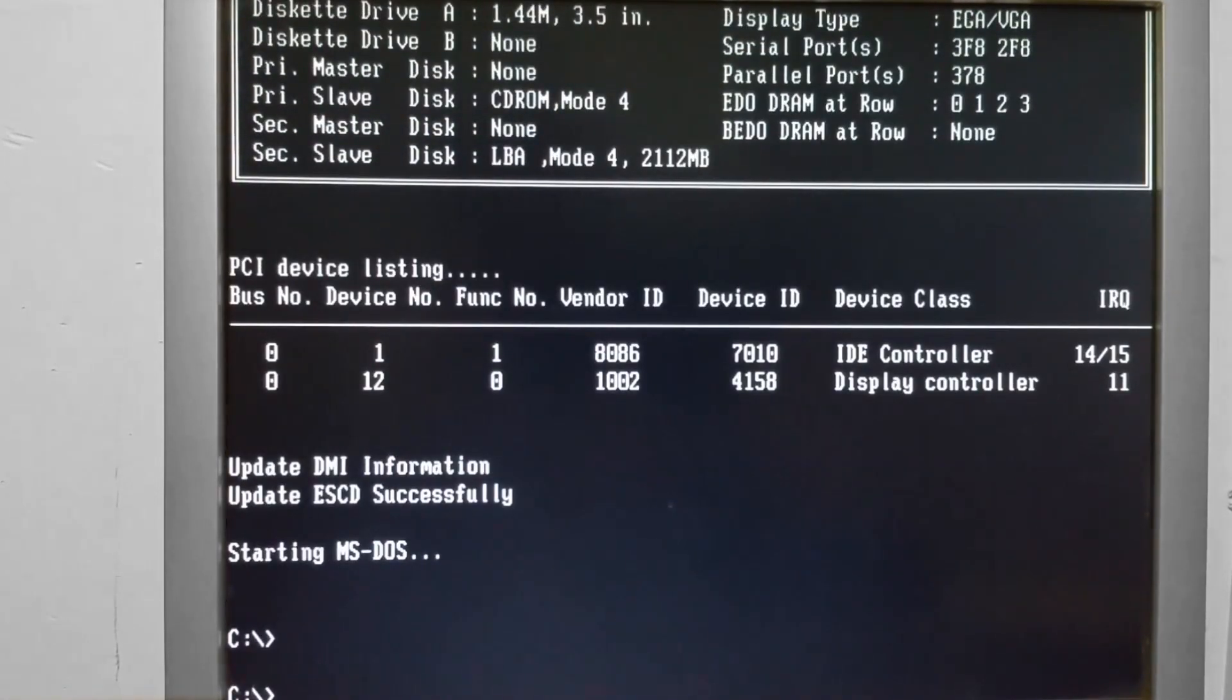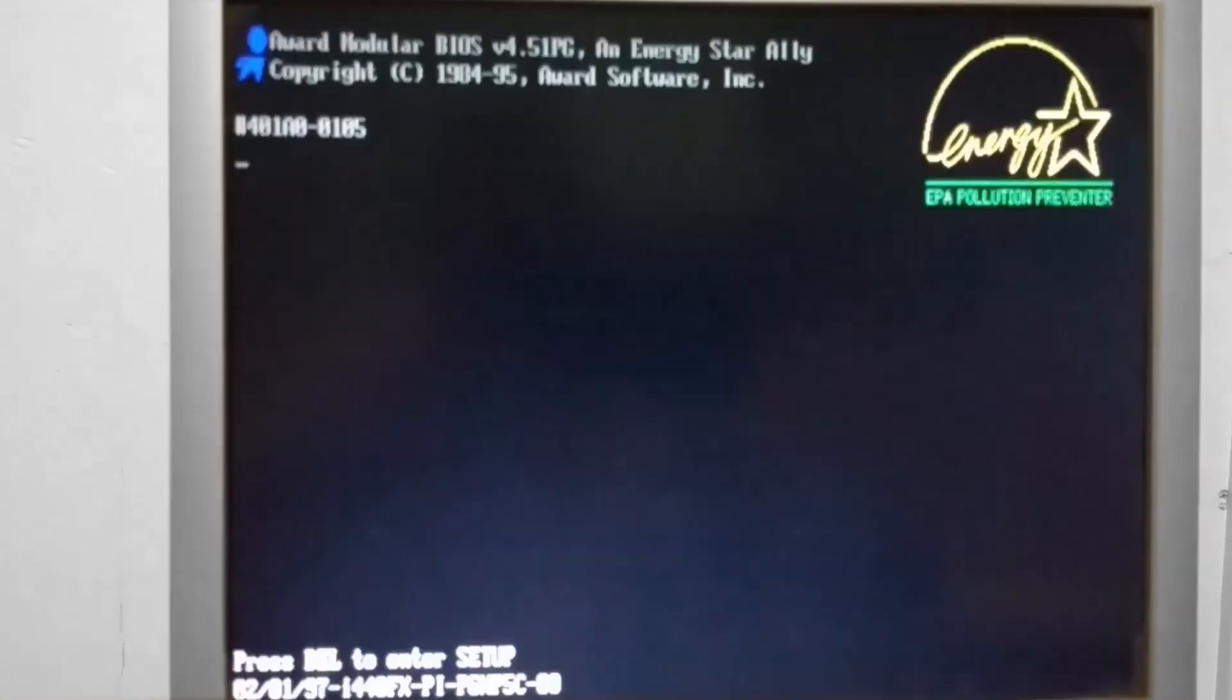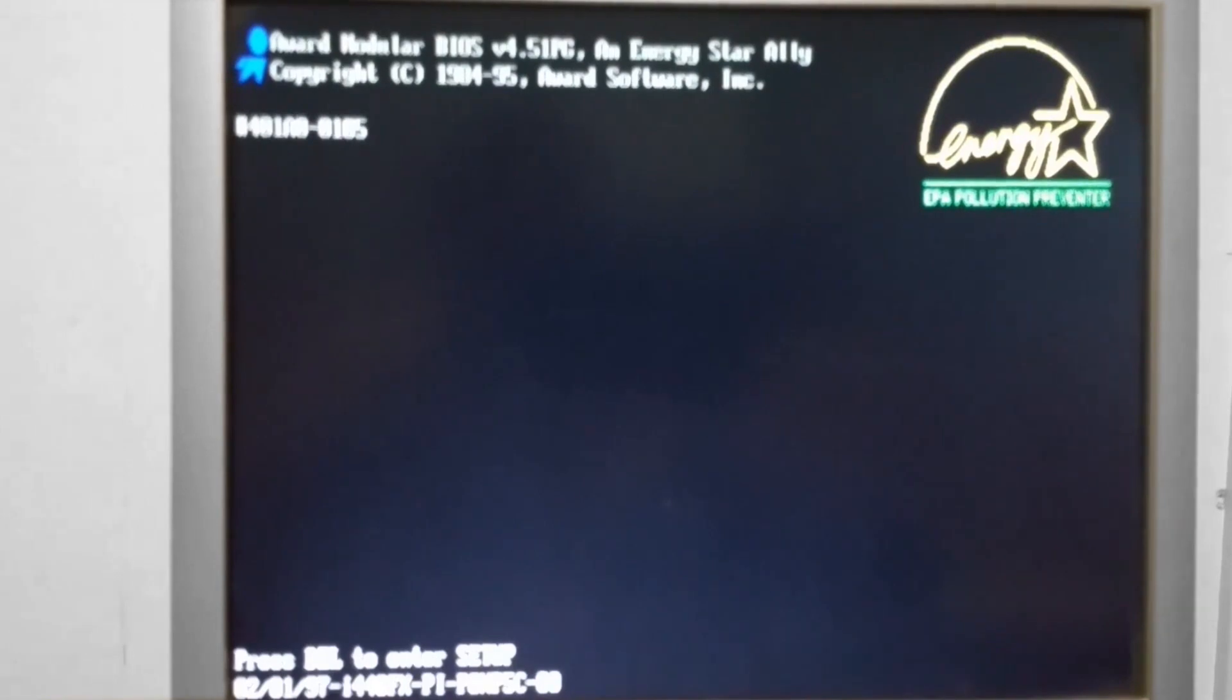And there we go. Quite a bit faster that time. So we're going to restart one more time here. Go back into the BIOS and go over a couple quick settings of note.